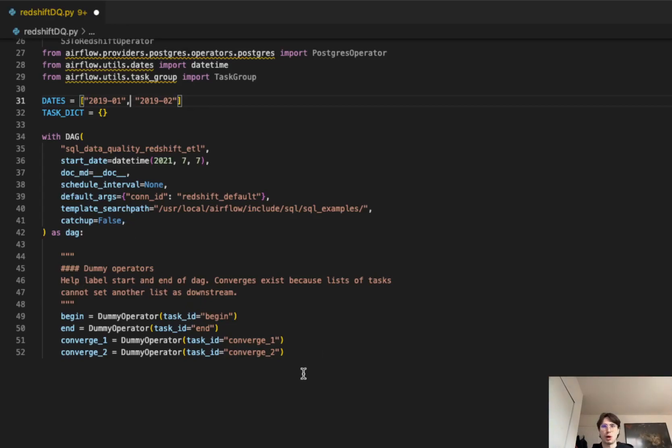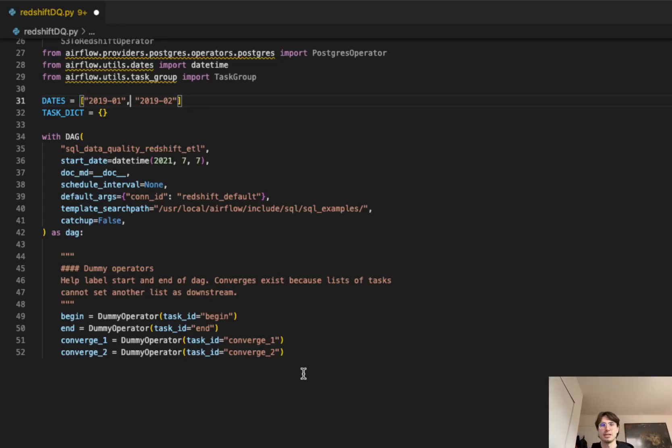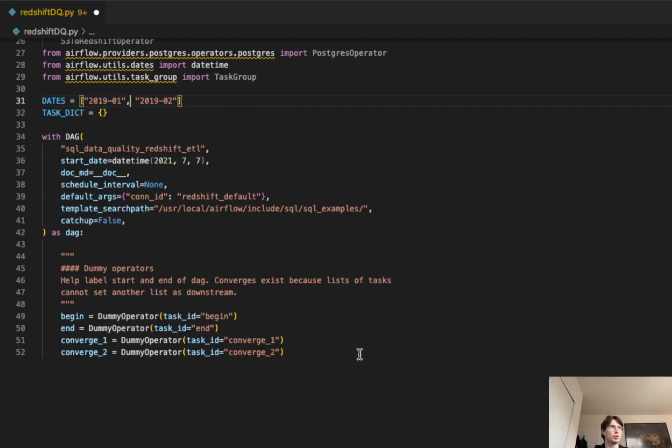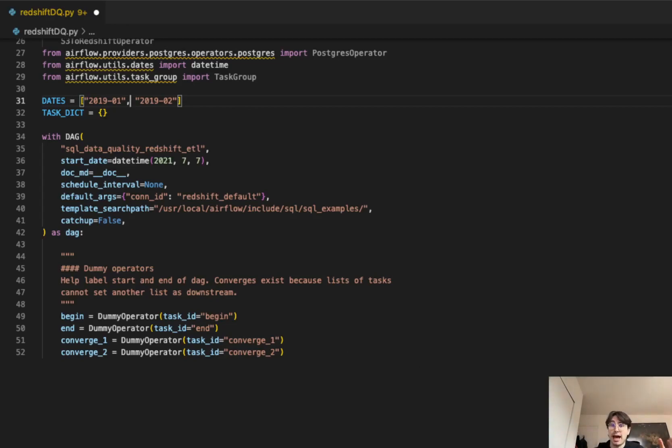After that, we'll set some dummy operators. These are just setting the stage for how we're going to use them later. But I always like to toss my dummies at the start of the DAG, so they don't clutter up the rest. We have a beginning, ending standard, and then we have some converged dummy operators for when we're converging data after a split. Now that we've got this in place, let's get after our first actual task.